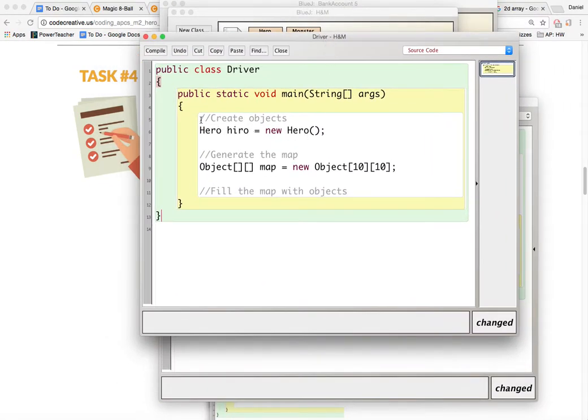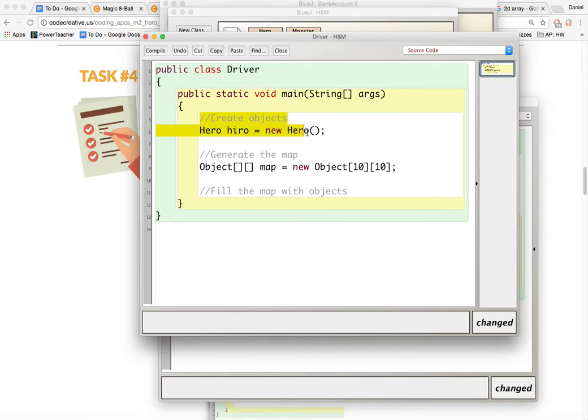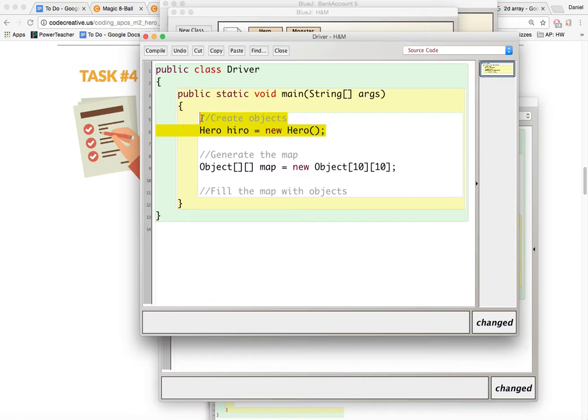I don't have all my objects created but I do have my hero created and every object that you create should have an x position and a y position as an instance field. So to fill the map with objects,